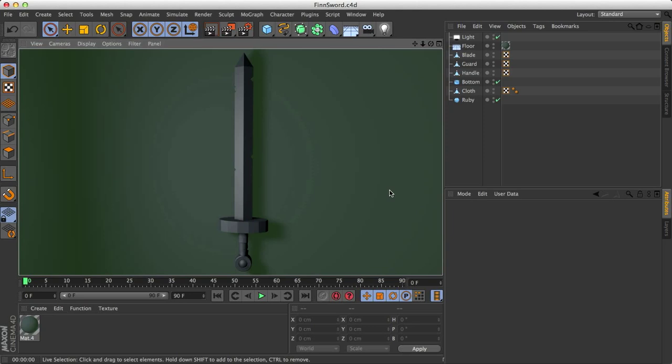Welcome to the Cinema 4D tutorial, I'm Jesse, and in this tutorial I'll show you how to create the sketch and toon shading style. Basically this is a two-dimensional shading that makes 3D objects look kind of flat. I thought the best object I could use for this tutorial is the sword from Adventure Time that Finn uses, the yellow sword.